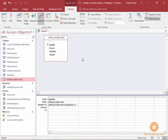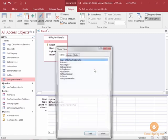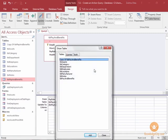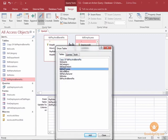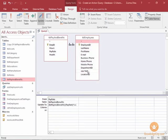I'm going to right-click and choose the show table command. And I would like to bring in the table employees. Table employees has my job titles. I'm going to close the show table window. And from the employee tables, I'll go ahead and add job title.